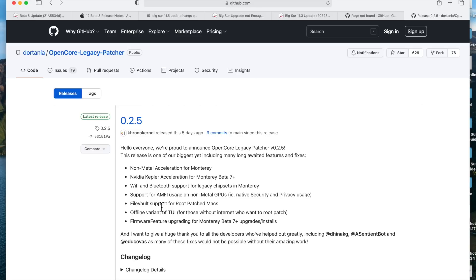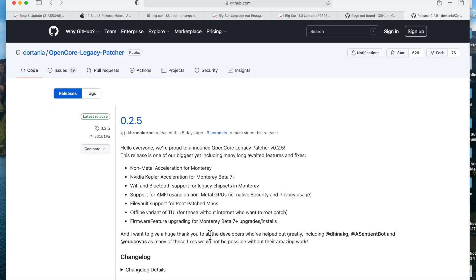Also, follow-up support for root patch Macs—that's another great option for being able to keep your data on your machine secure. There's also an offline variant of the Terminal User Interface or the TUI. Also, firmware feature upgrading for macOS Monterey Beta 7 plus upgrades and installs.